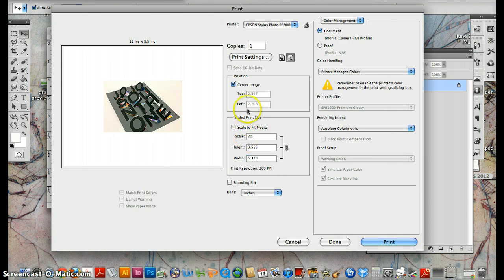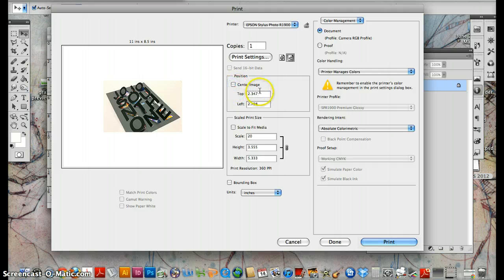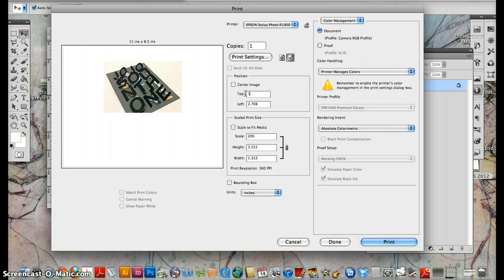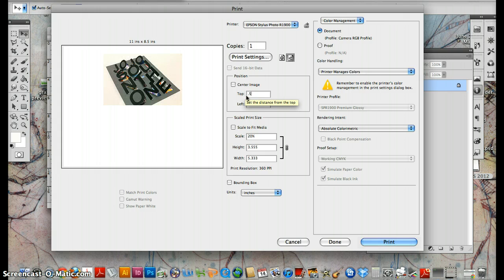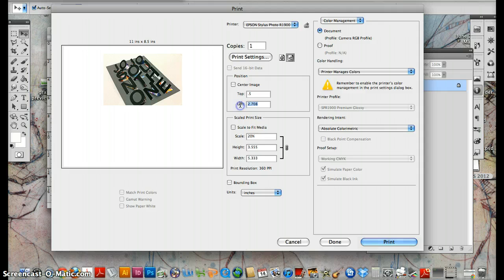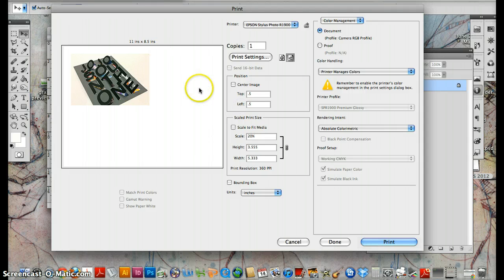If you want to change where the image rests on the page, you can do that here. You can put it, let's see, 0.5, 0.5. And then I can print something out here later if I wanted to.